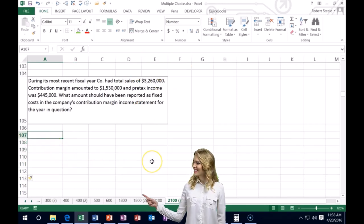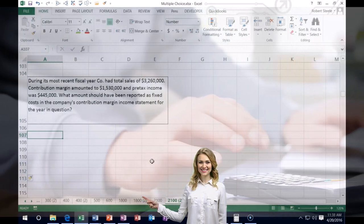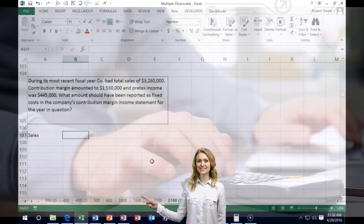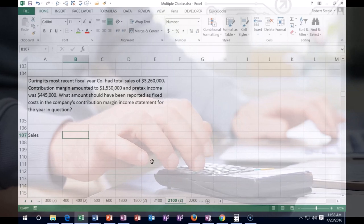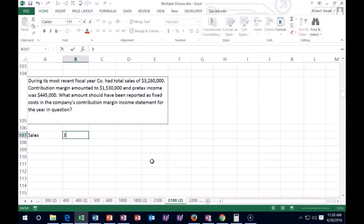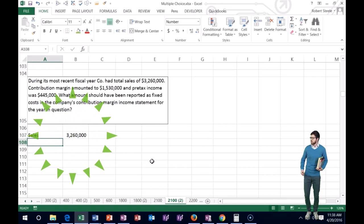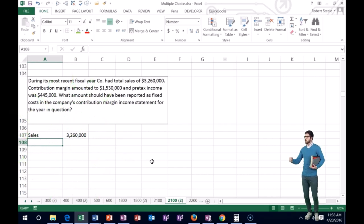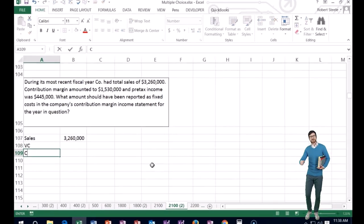This is a cost-volume calculation. We're going to start with sales of $3,260,000. Different from a standard income statement, we subtract variable costs to get the contribution margin.